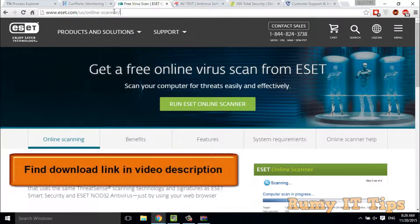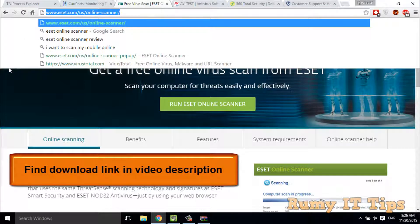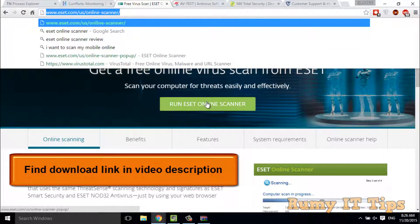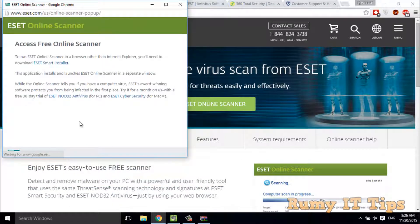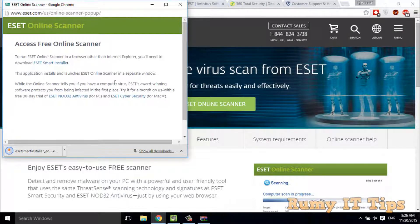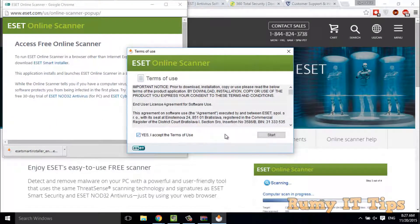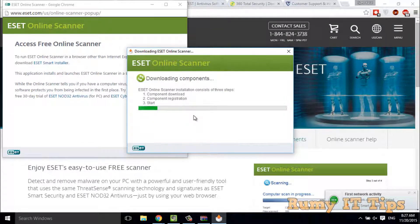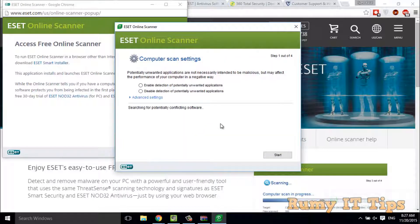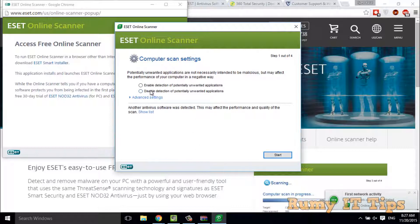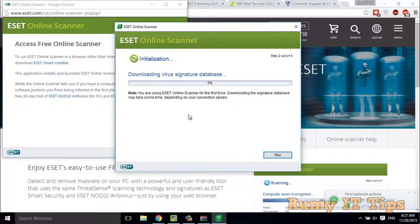You have to go to the ESET Online Scanner site. Many antivirus providers offer online scanners, but ESET is a better one. Just click on Run ESET Online Scanner, then click Download ESET Smart Installer. This is a tiny piece of software, but it is really effective because it uses current antivirus signatures. Click to accept and then click Start. It will download the signatures and then run to find viruses on your PC. This tool is also free.